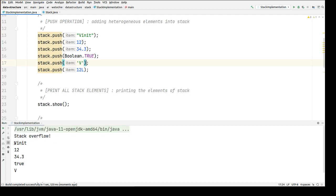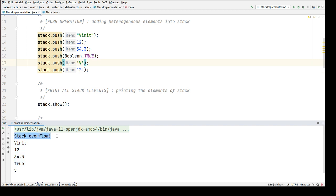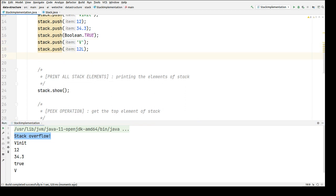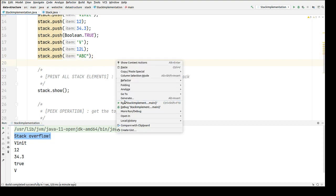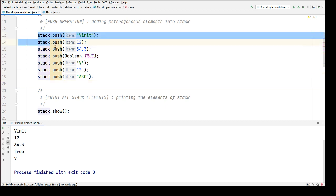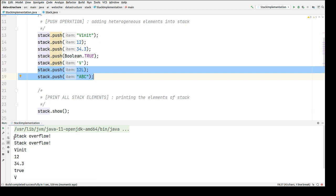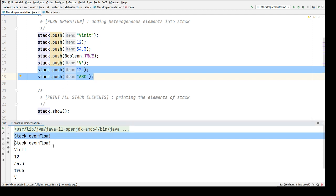We've inserted the five elements, but while inserting the sixth element it is throwing 'stack overflow'. Now we can try inserting another element — stack.push something like 'abc'. There won't be any exception as before. You can see the five elements which got inserted into the stack successfully, and for these two extra elements we are getting 'stack overflow'.